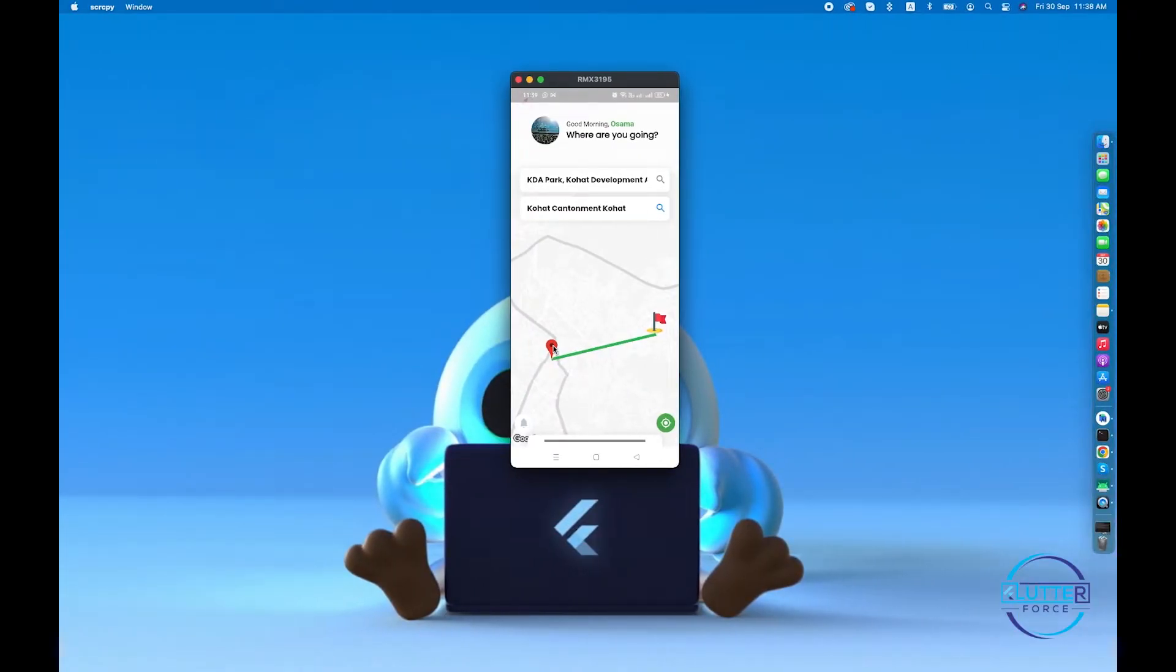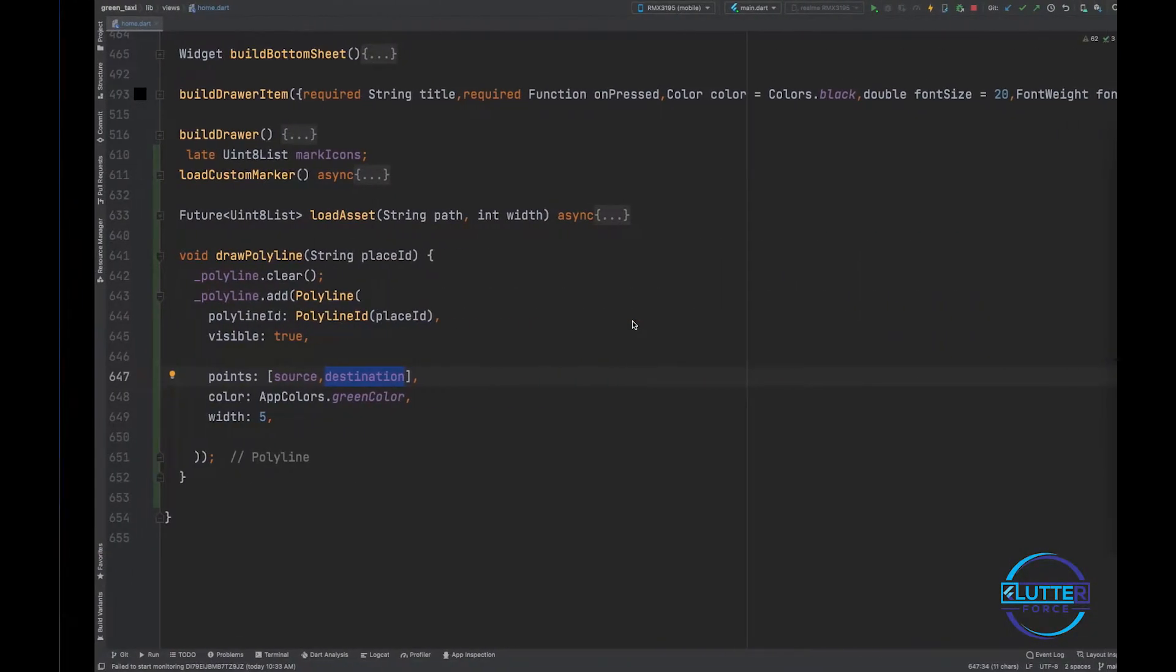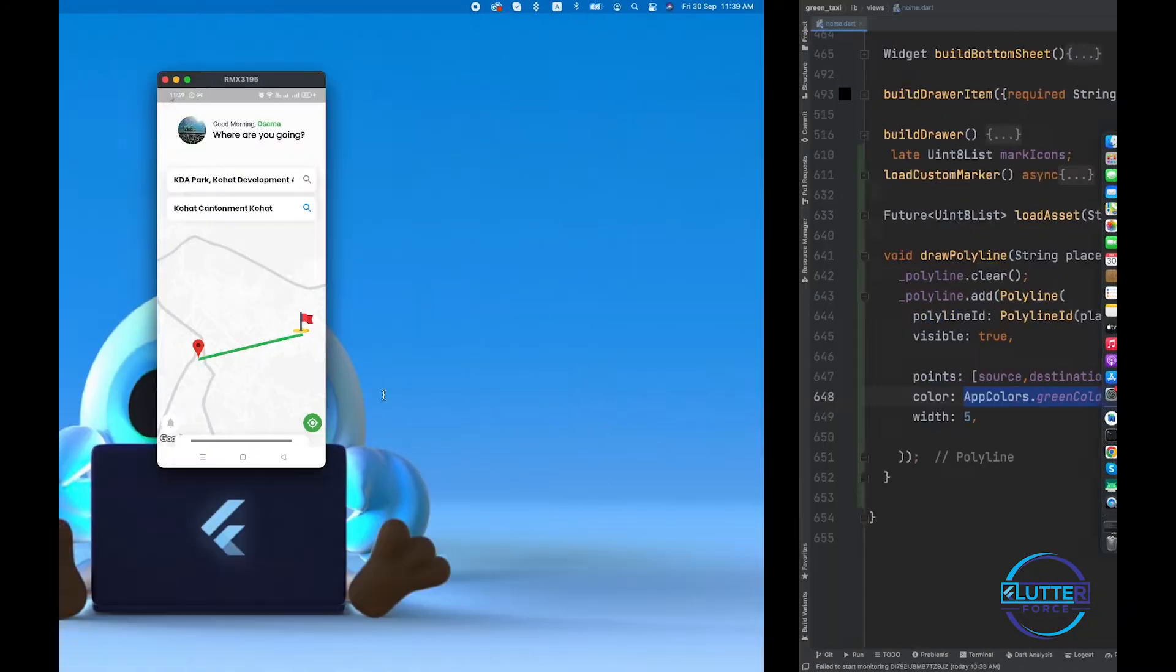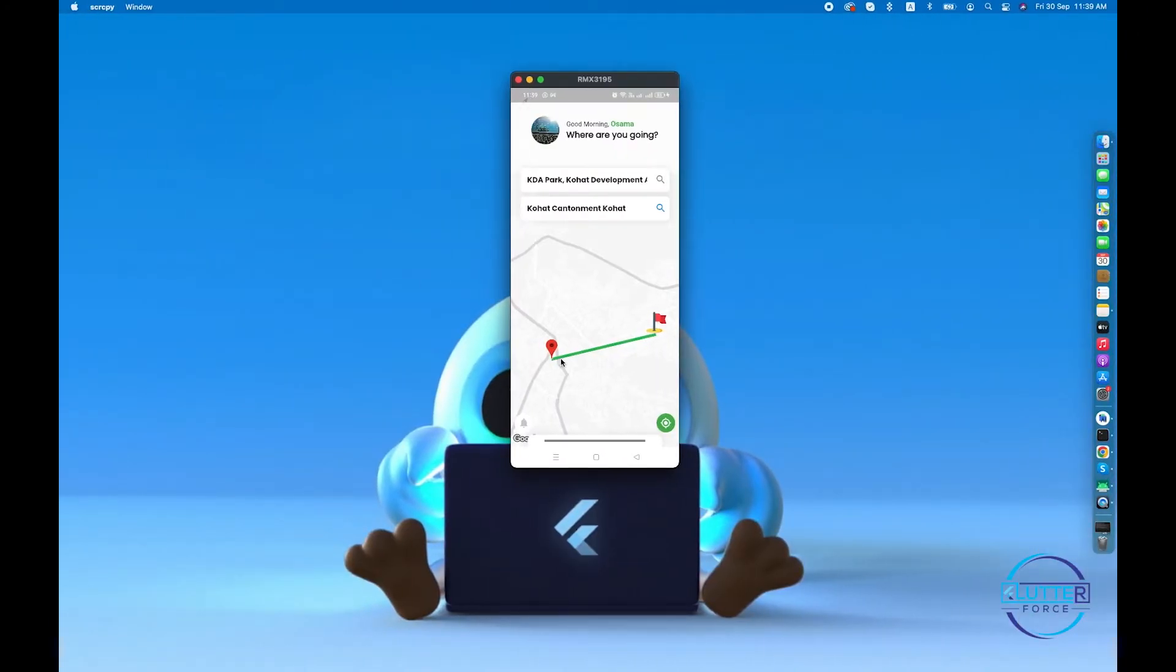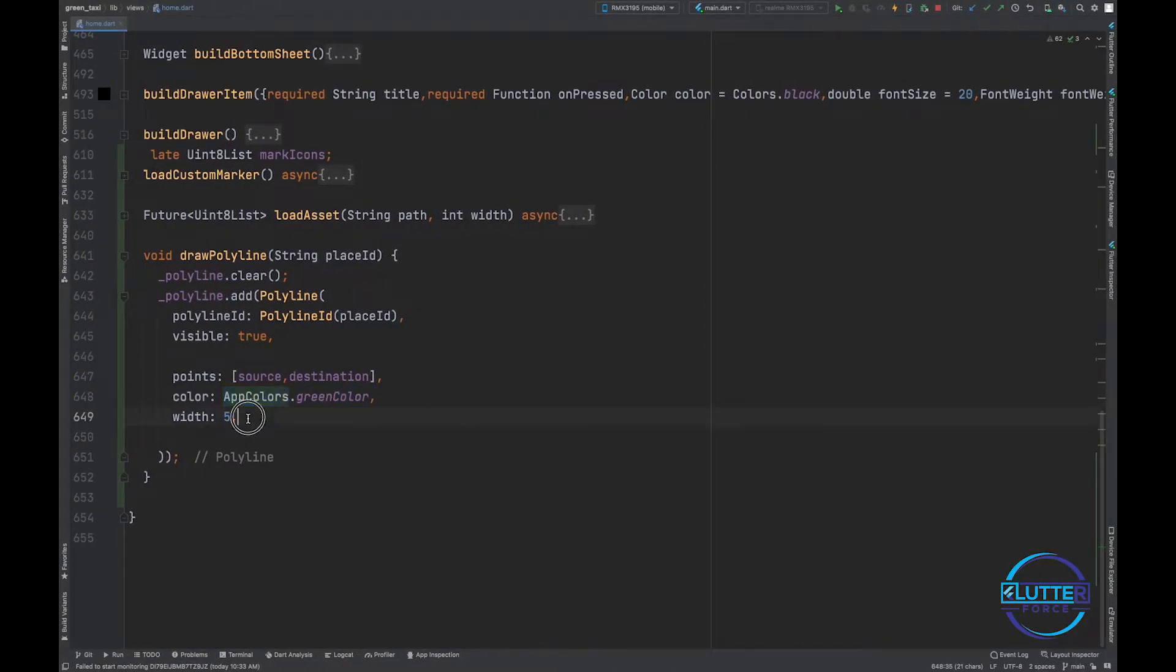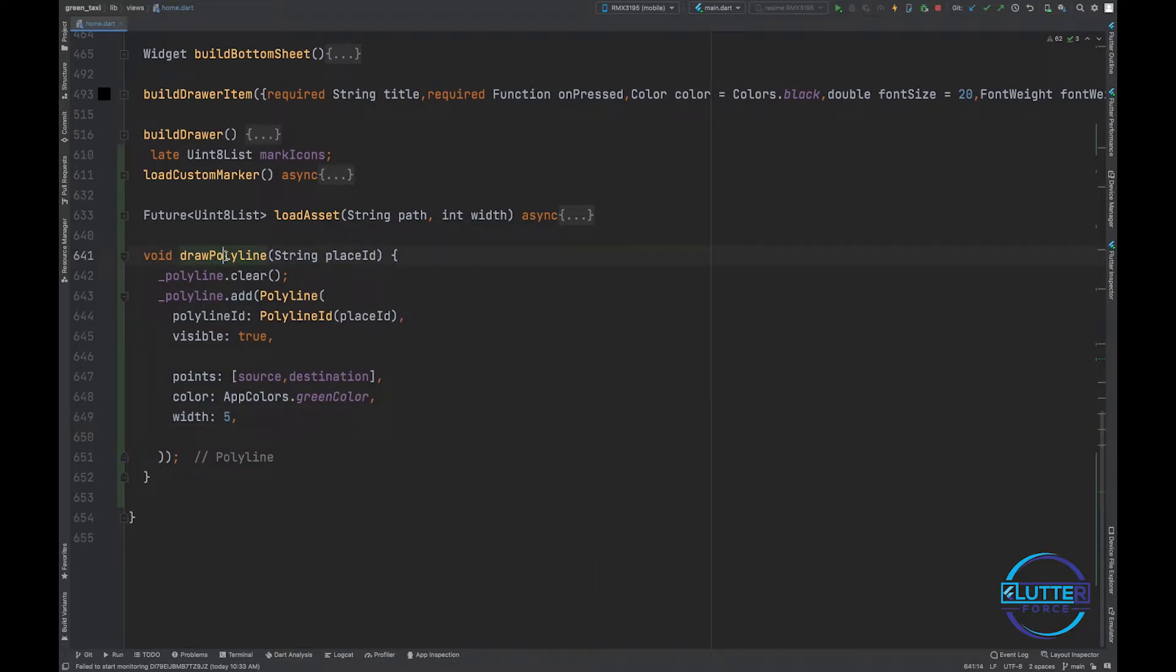Point A is basically the source and point B is the destination. In my case, this is the source and this is the destination. Also, you guys can specify the colors - in my case I have specified green color and the width size is five. So that's it in order to draw polyline on your Google Map.